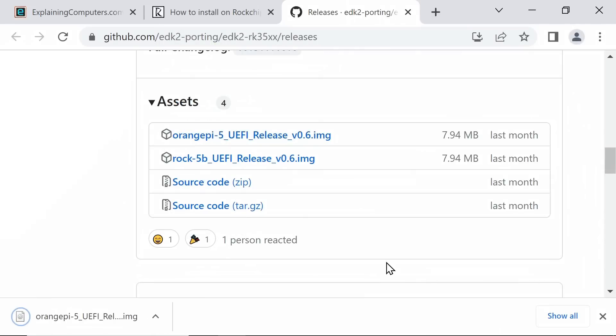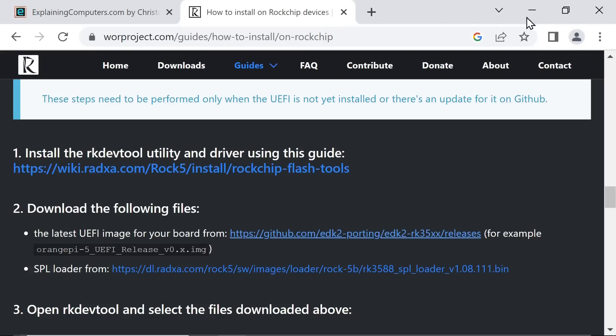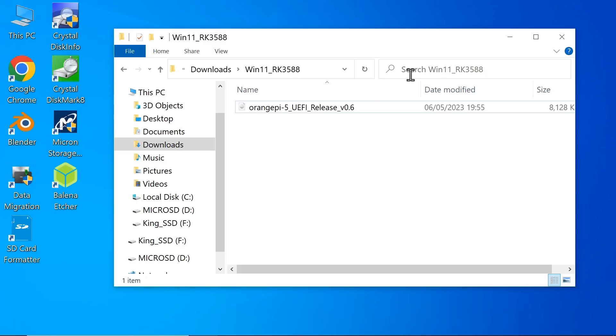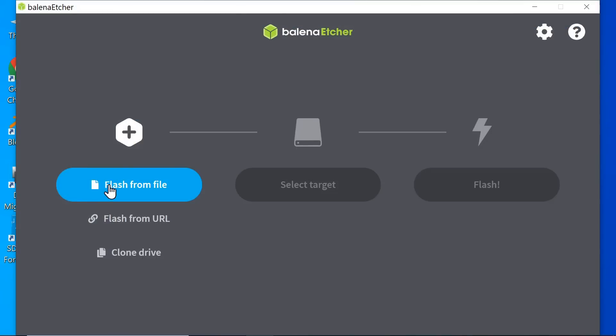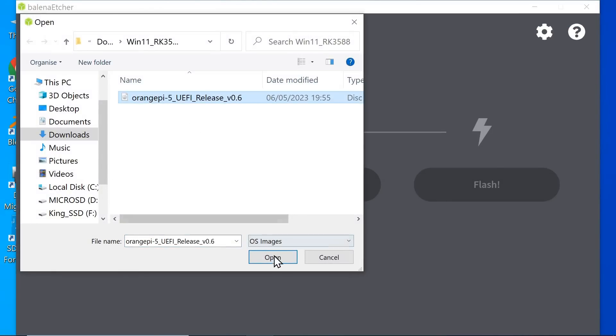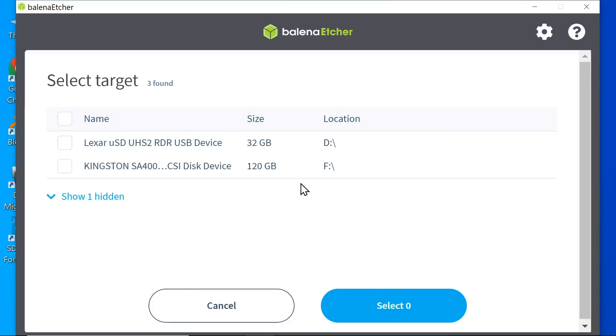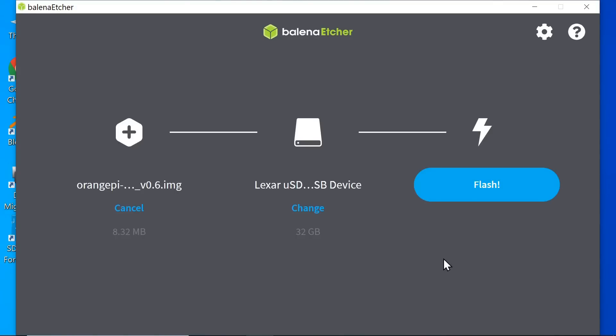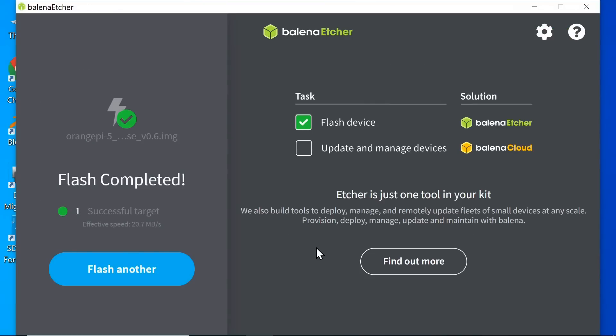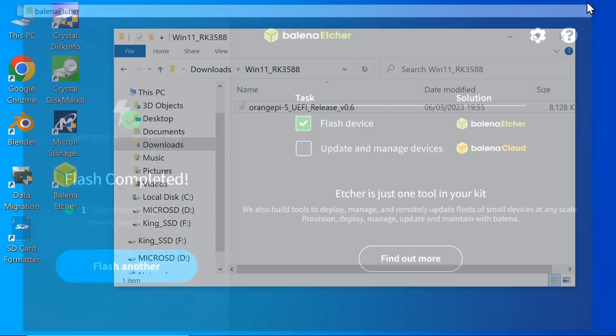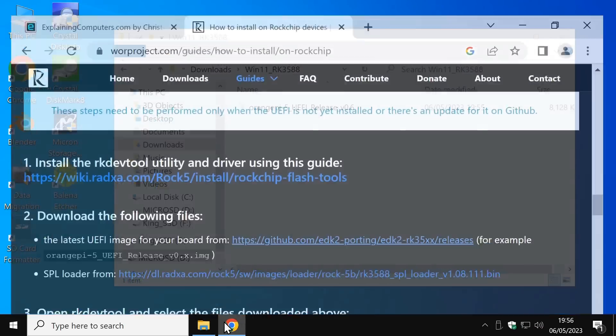So if we scroll on down, we eventually get to a bit about the firmware. And here's a link to download the firmware for our board. There are the images, there's the one for the Orange Pi 5. Let's download that. Won't take a second. And let's write that to our microSD card straight away. Let's run up Balena Etcher, select the file, and send it to the microSD card. And there we are, it's all finished.